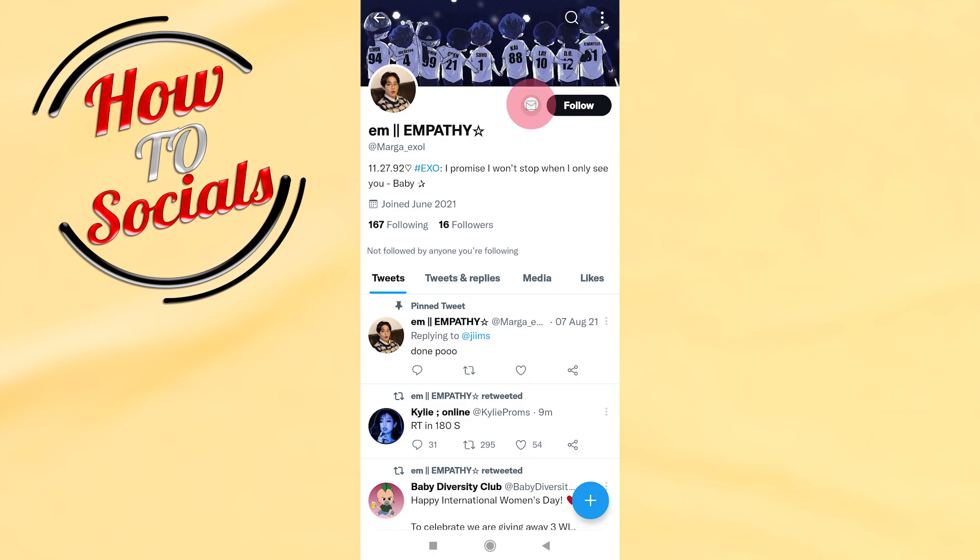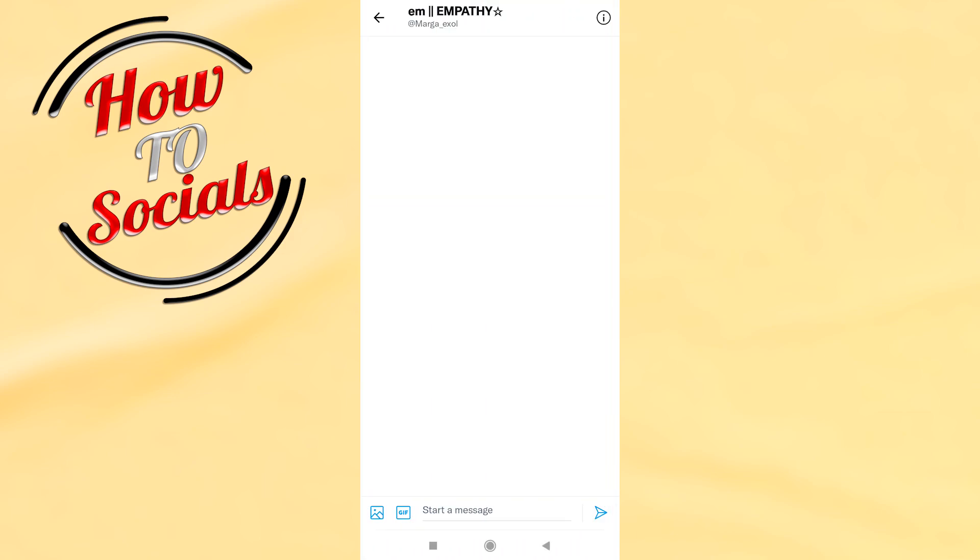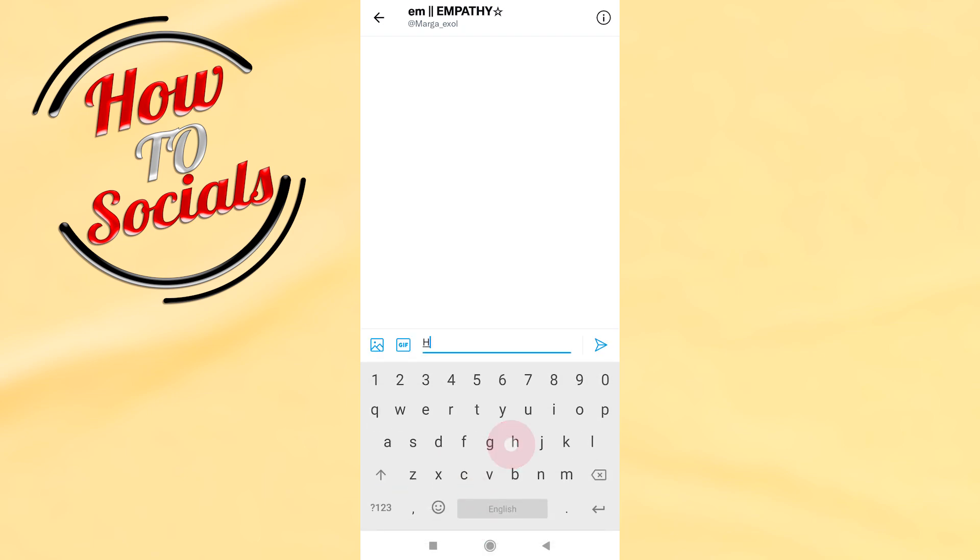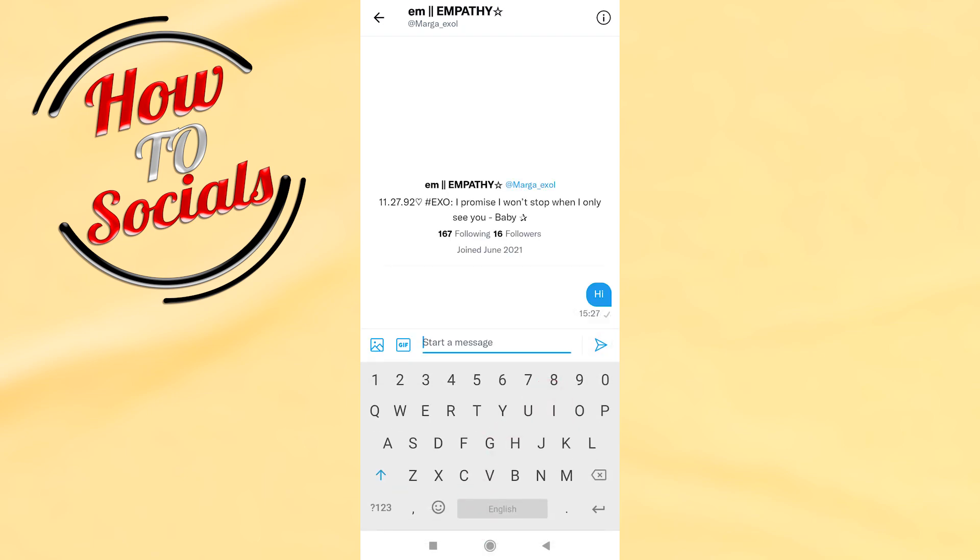Now here it is, the chat. You can chat with them. Hi.